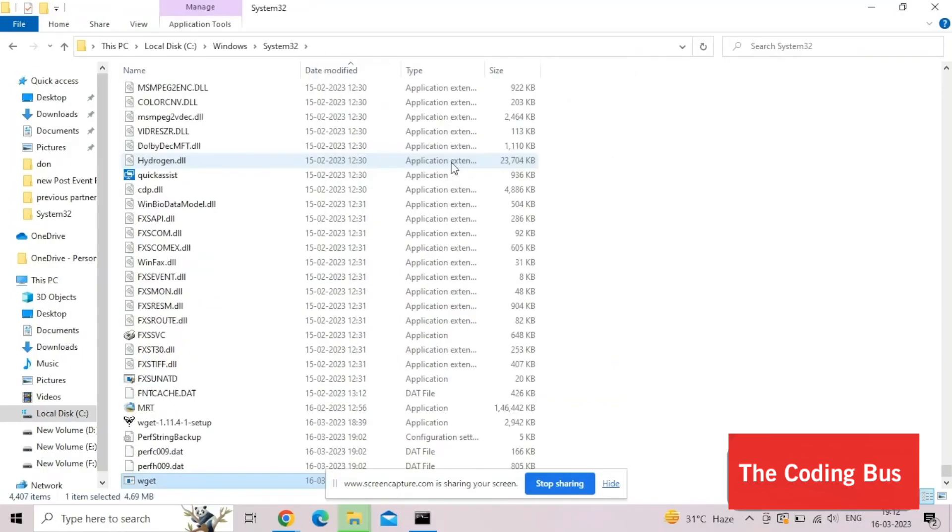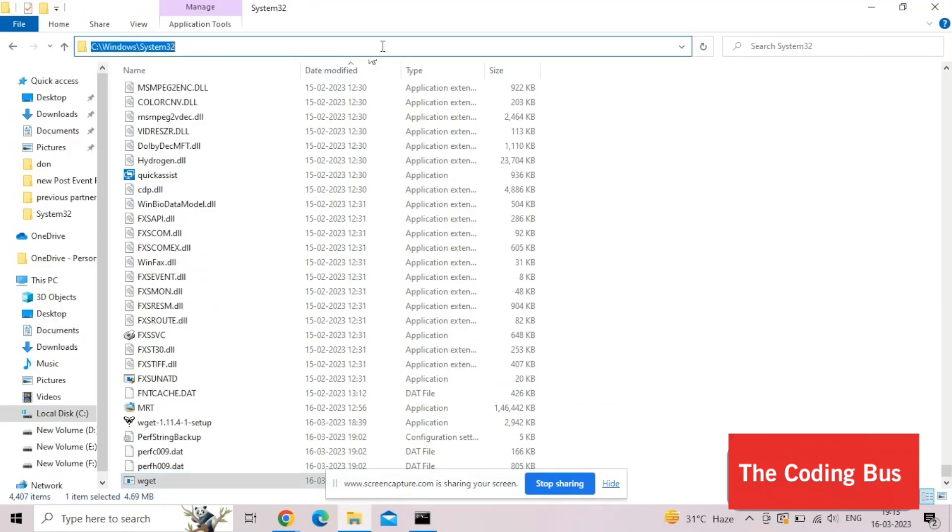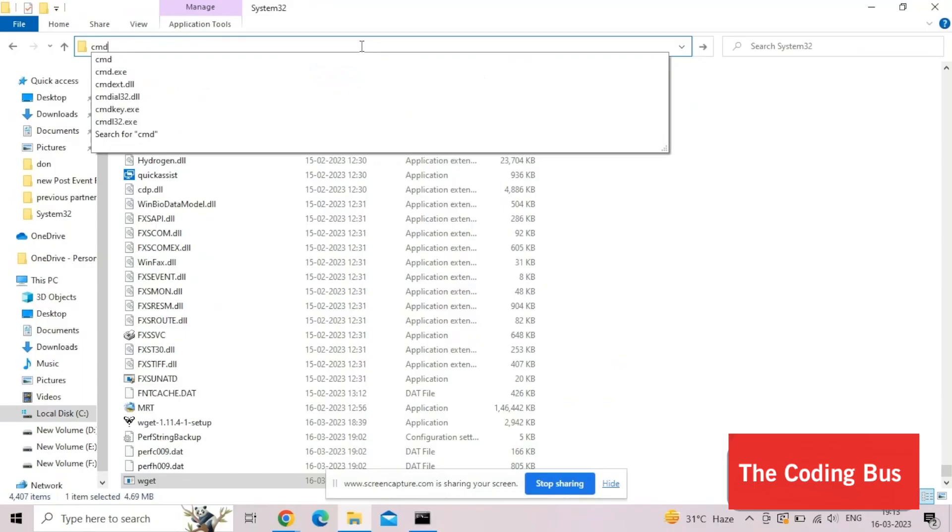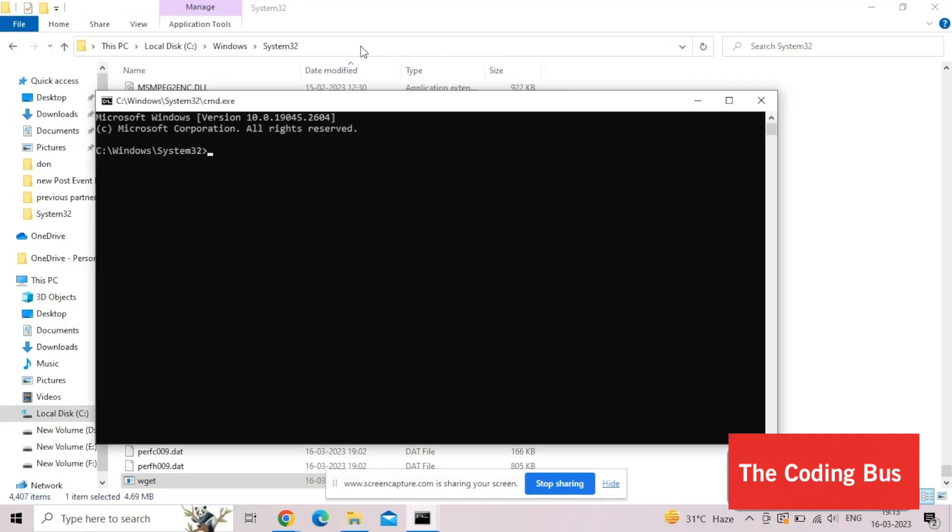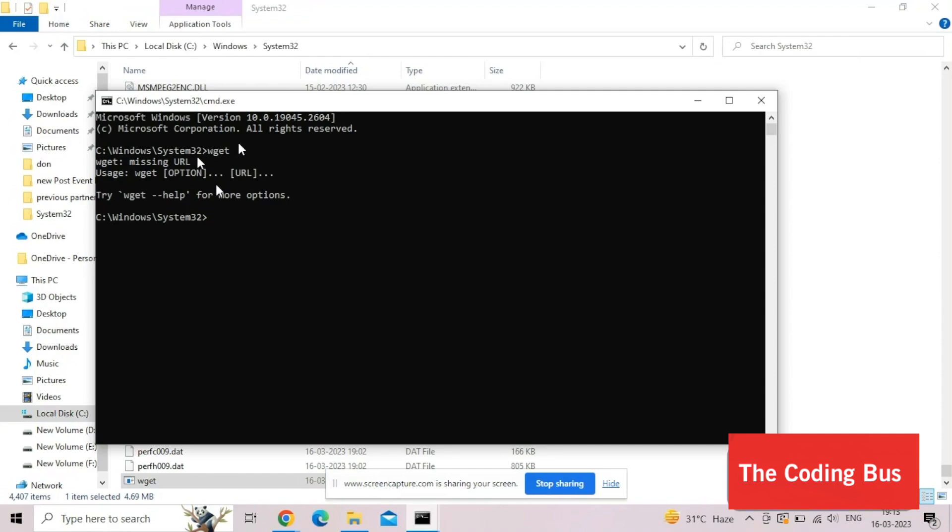Just click here. In your path, as you can see here, just click on it and type CMD like this and enter. Now just type wget and enter. As you can see, this one is saying pass the URL. It means this command is working fine.